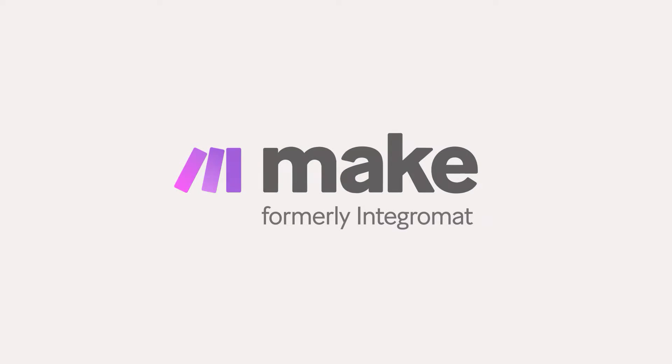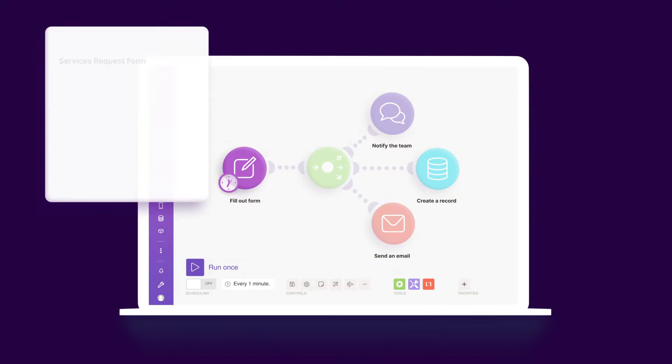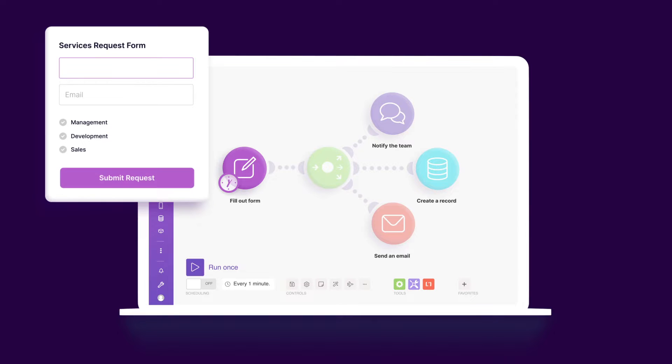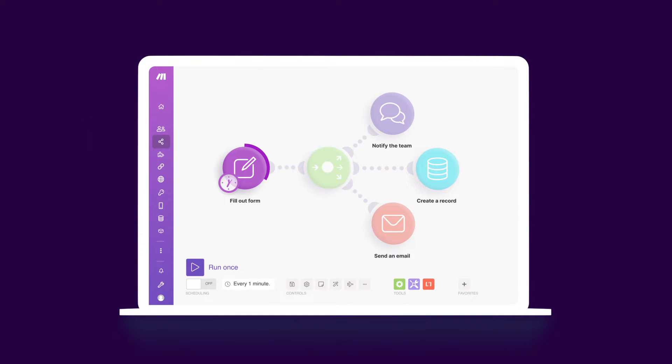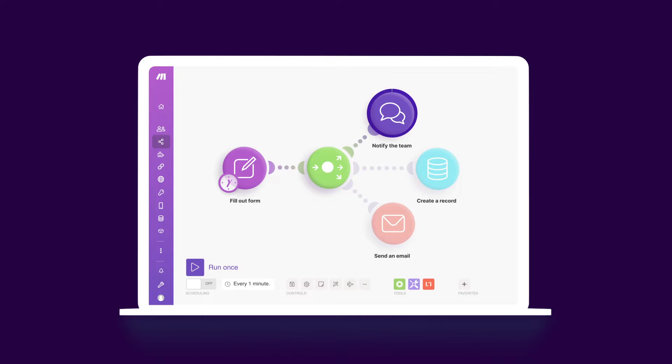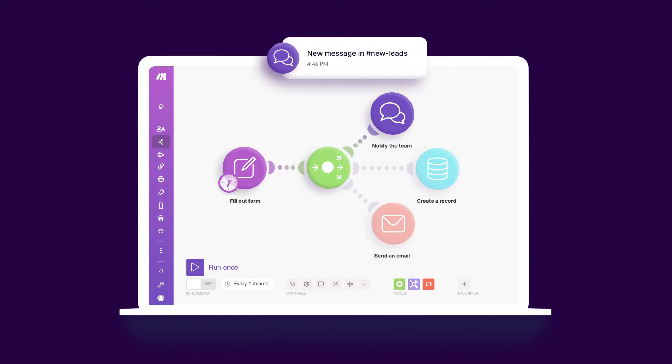Hey there! Welcome to Make! Make is a virtual platform that lets you build anything you can imagine, from simple workflows to entire business processes. Let's dive into the details and show you how you can take your marketing workflow automation to the next level.